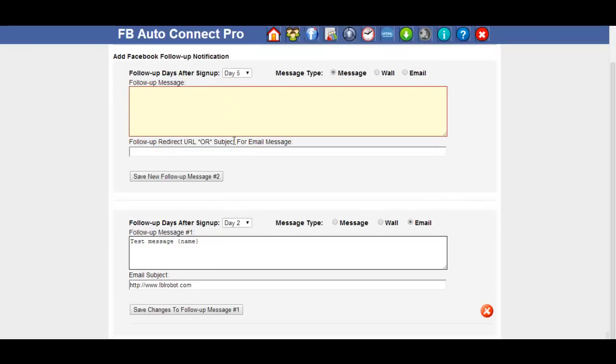So you can set as many days as you like. As I said, you can set up to 60 messages. You want to change the message from an email to a post to a wall or a message to their inbox, then just change it and click on save changes.